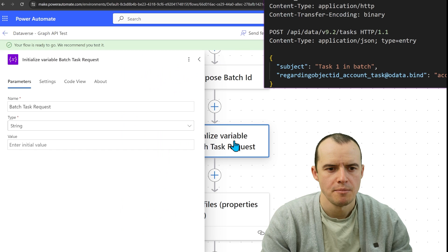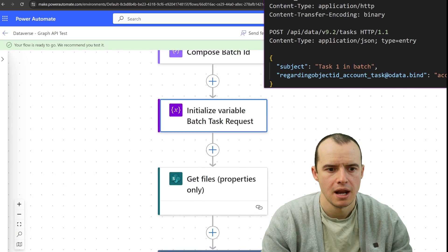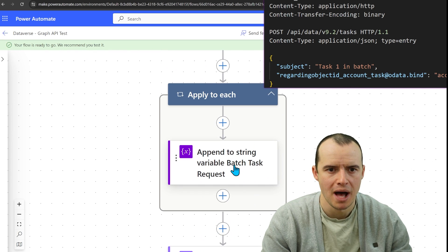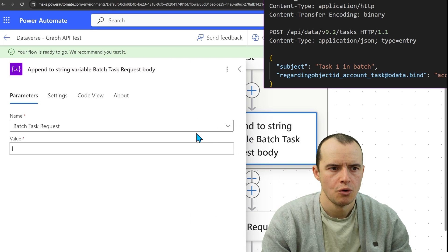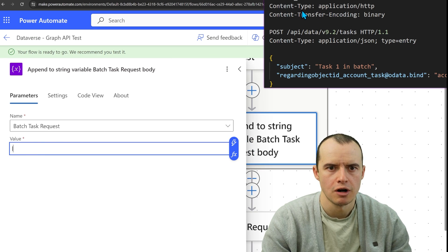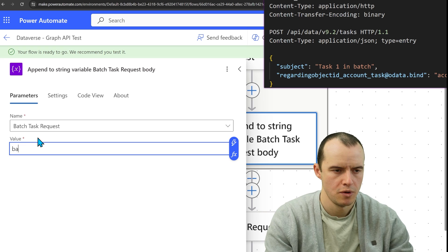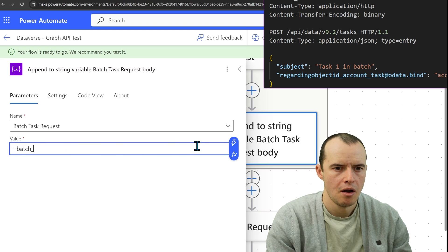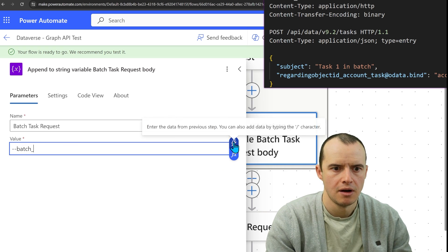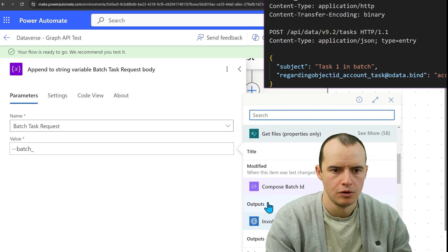So I made a new empty string variable and then I'm going to use the apply to each to populate it to build this. So in here, I'm going to start typing all of this. So it begins with batch underscore and let's select our GUID from earlier.